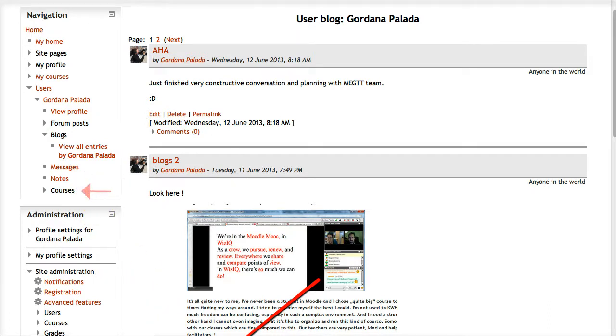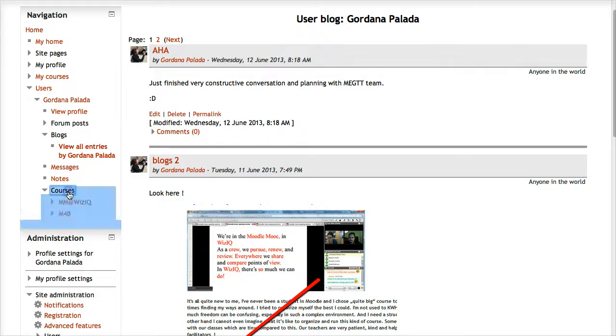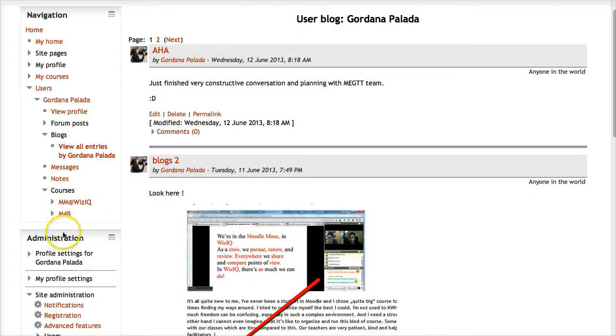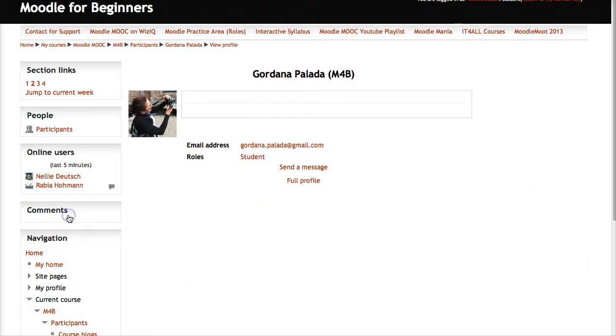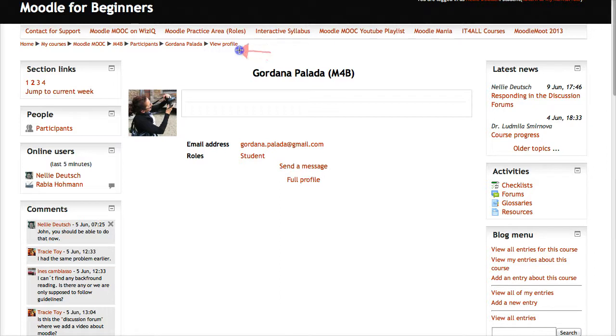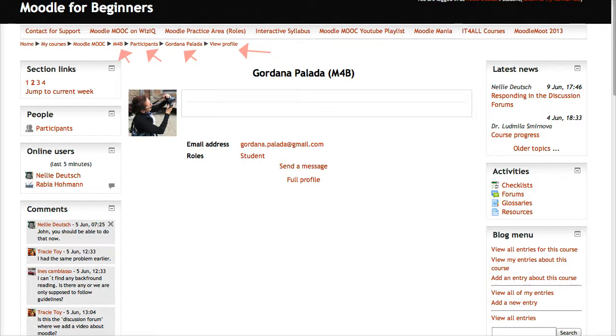Let's click on courses. These are the two courses on this particular Moodle website. How do I know I'm in the course? Well, the breadcrumbs here show I'm in the profile, the person's name, participants, and here is the course. Don't go any further.